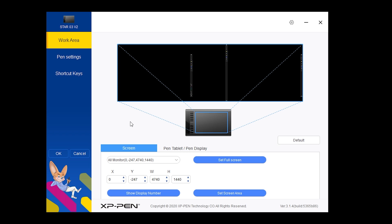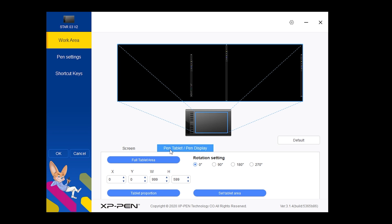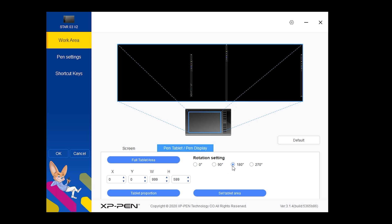My favorite part is that I have three screens and I can select the active area on any part of those screens. Another interesting feature is that you can rotate the area. So for me being left-handed, I only had to put it on 180 degrees.